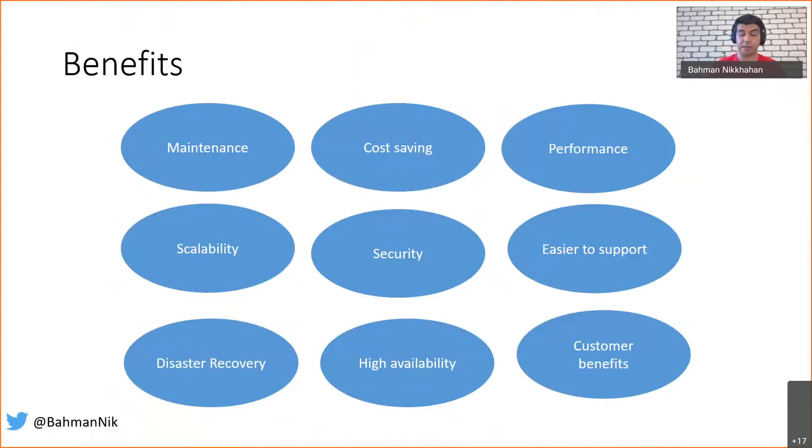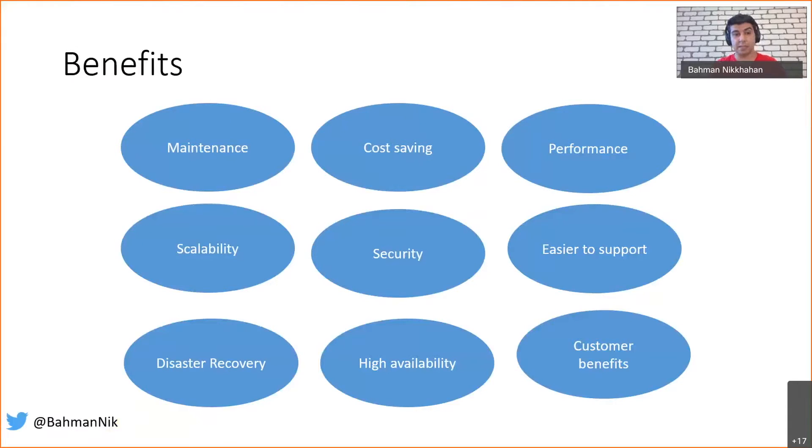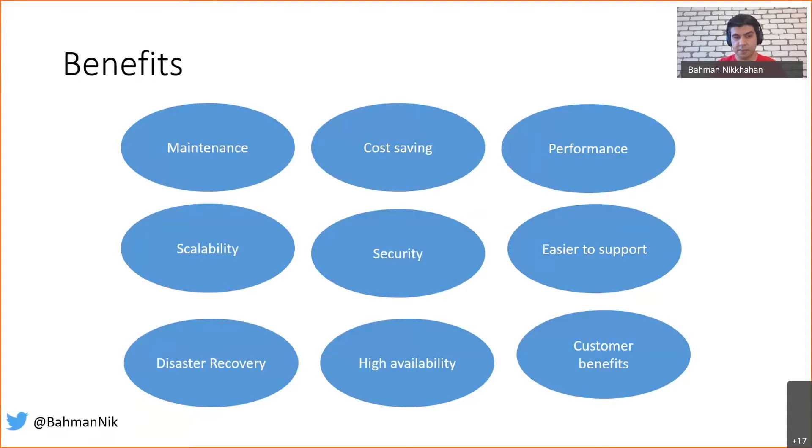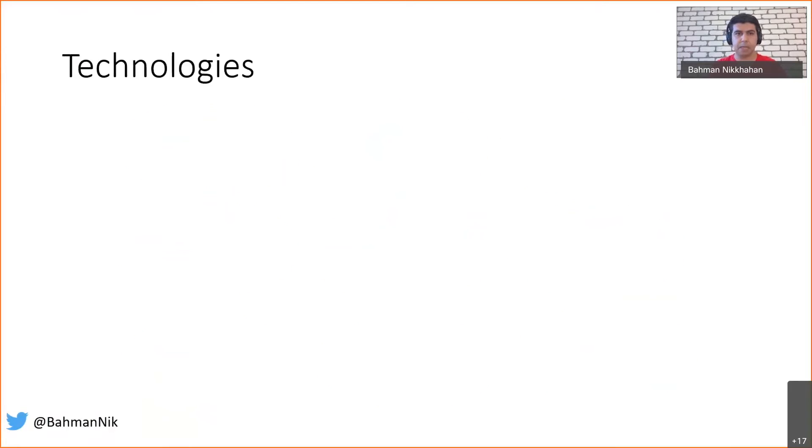Cost savings is important, along with performance, scalability, security, making it easier for ourselves, better disaster recovery plan, and higher availability. All of these will eventually lead to a better customer experience. Before I continue, I just want to quickly mention the technologies.